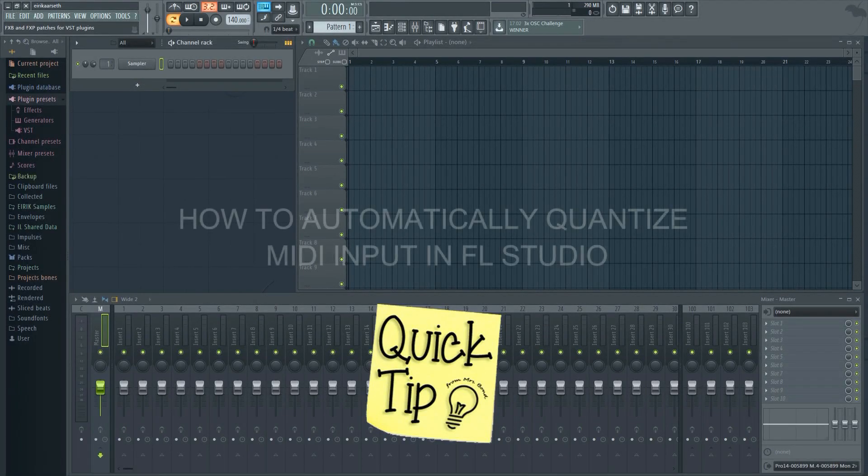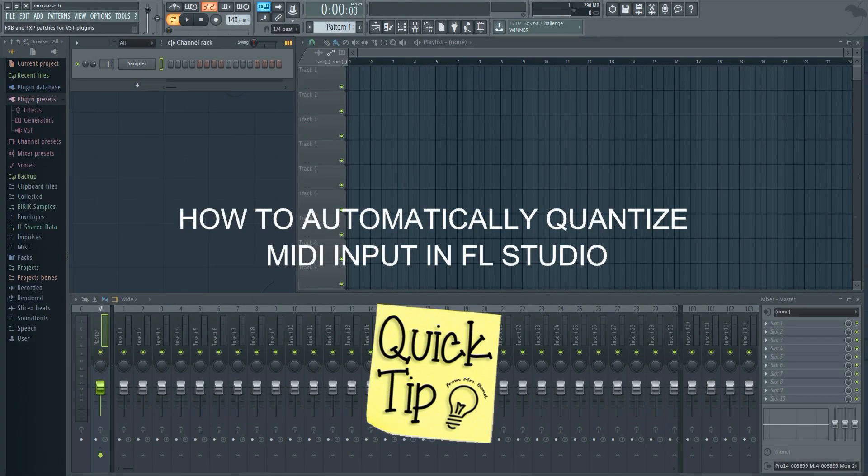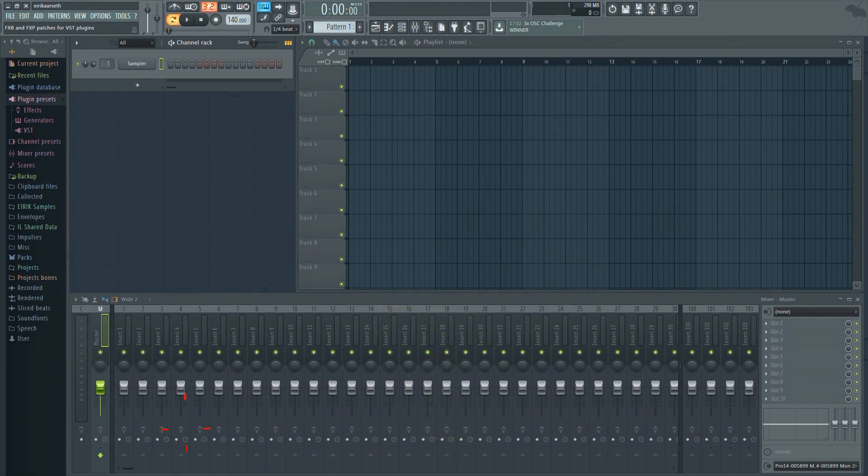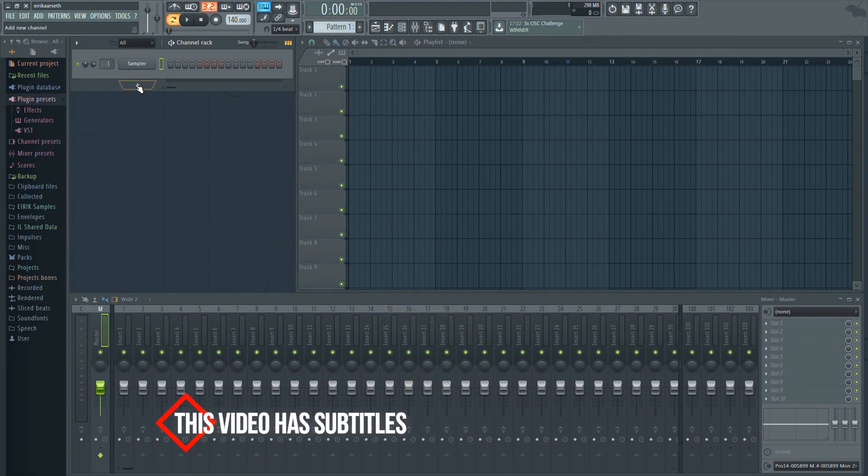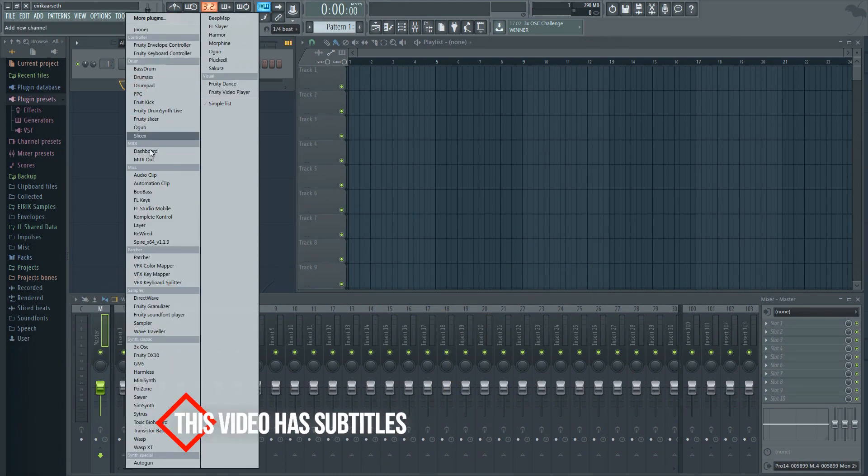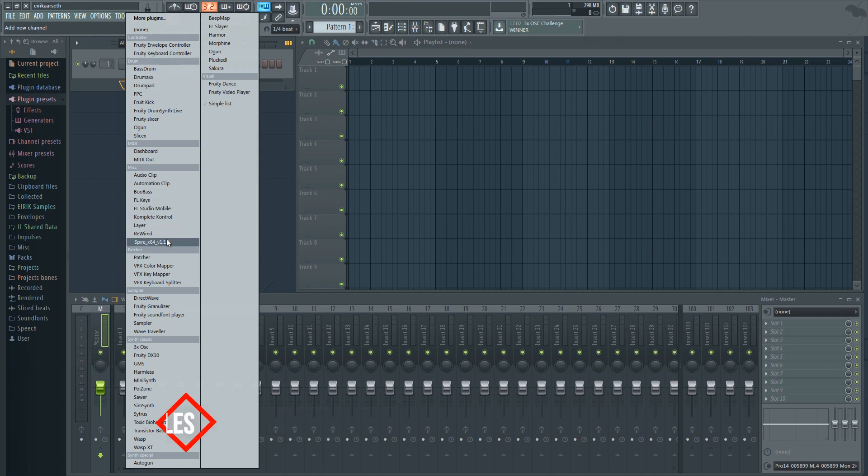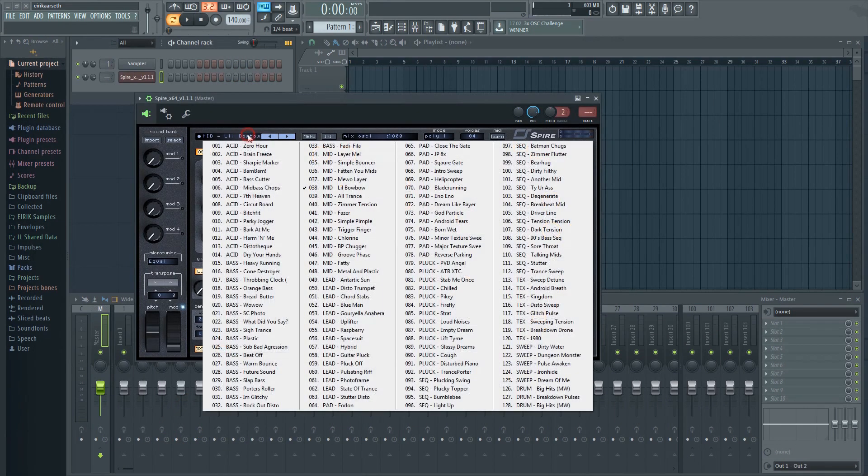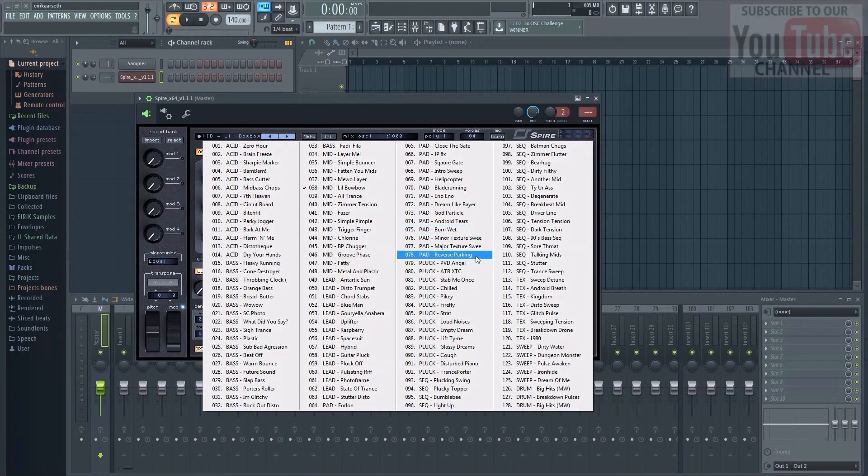This video will show you how to make FL Studio automatically quantize your notes while recording MIDI in FL Studio. Here I have a blank project. I'll just add a VST and create a new pattern real quick so that we have something to record.